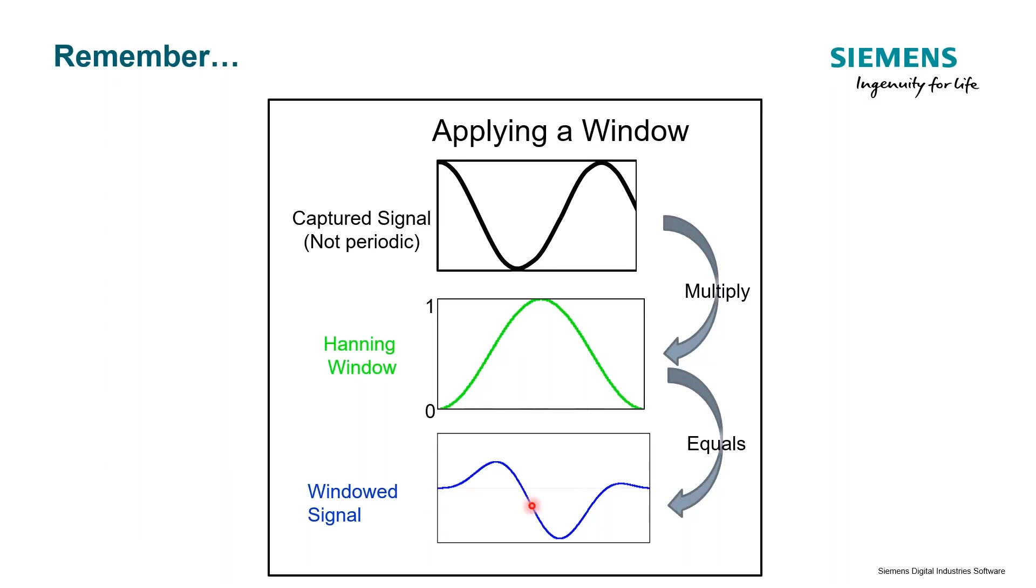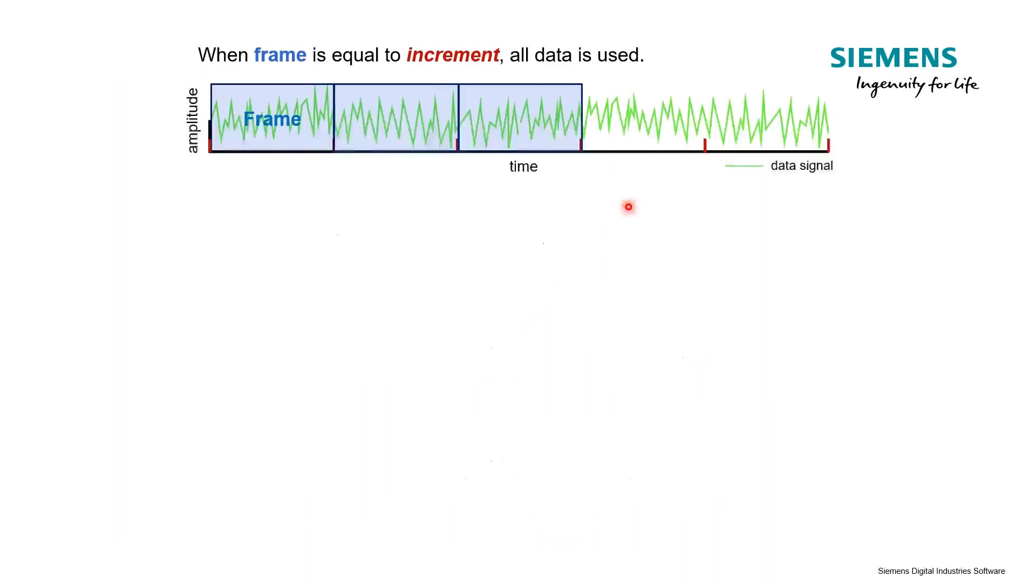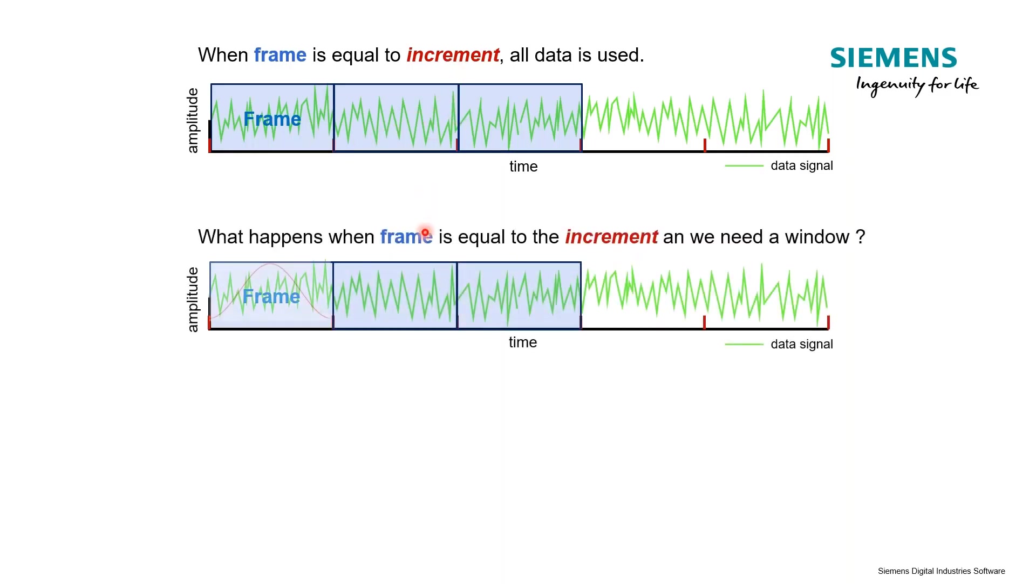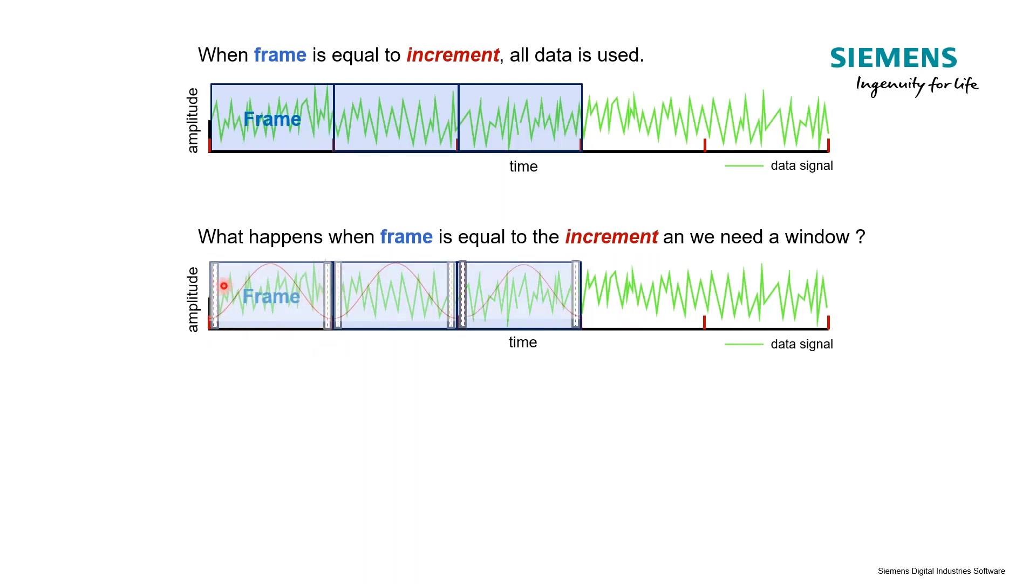Because remember when we apply a window, what happens? We have this non-periodic signal, we apply the window and we affect the ends of the data. When we go back to our signal here, yes our frame size is equal, we're capturing the data. But when we apply the window here, that Hanning window for example - remember this is zero here - we're going to affect the amplitudes at the ends of our signal still.